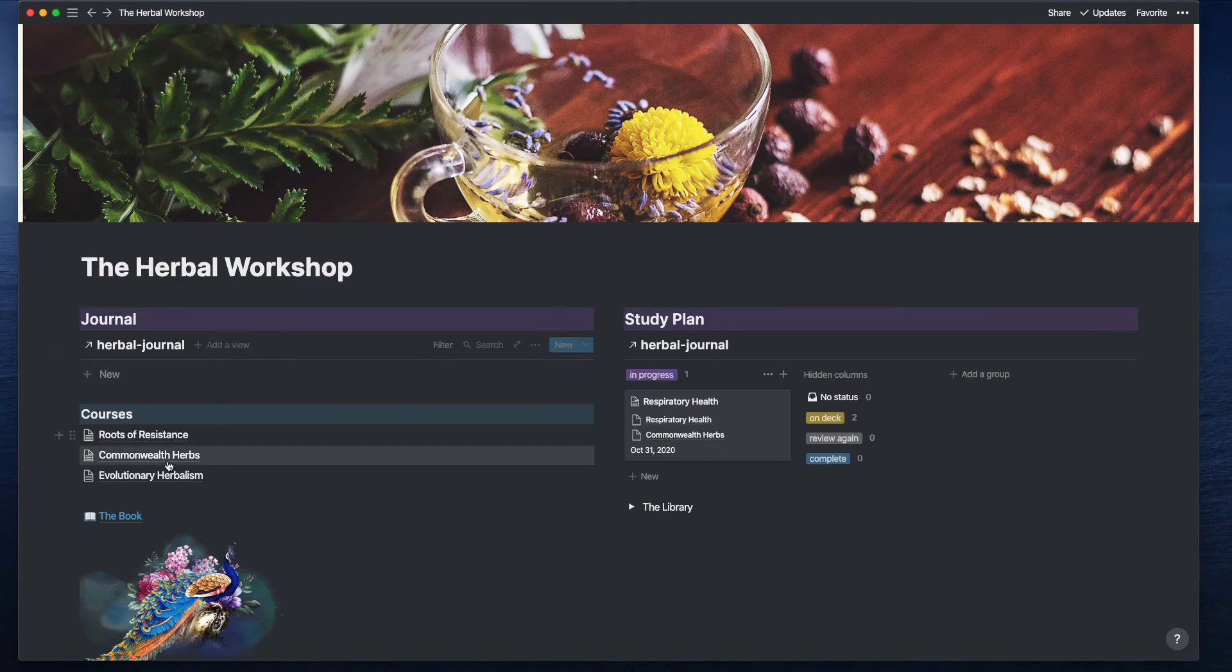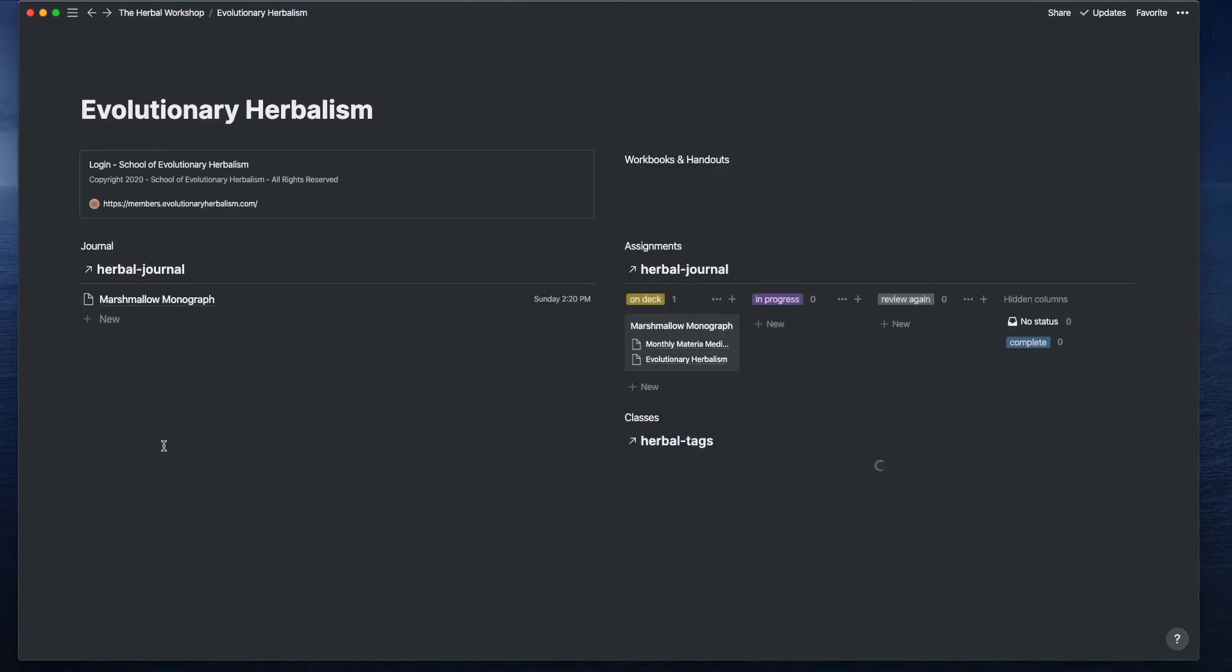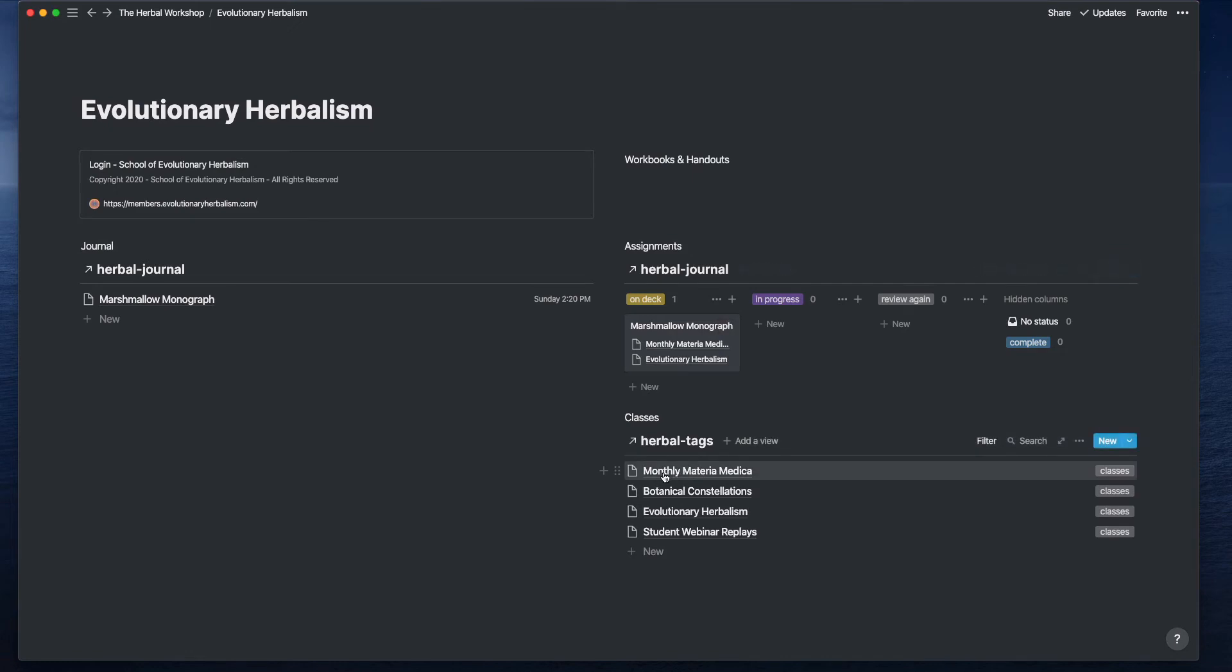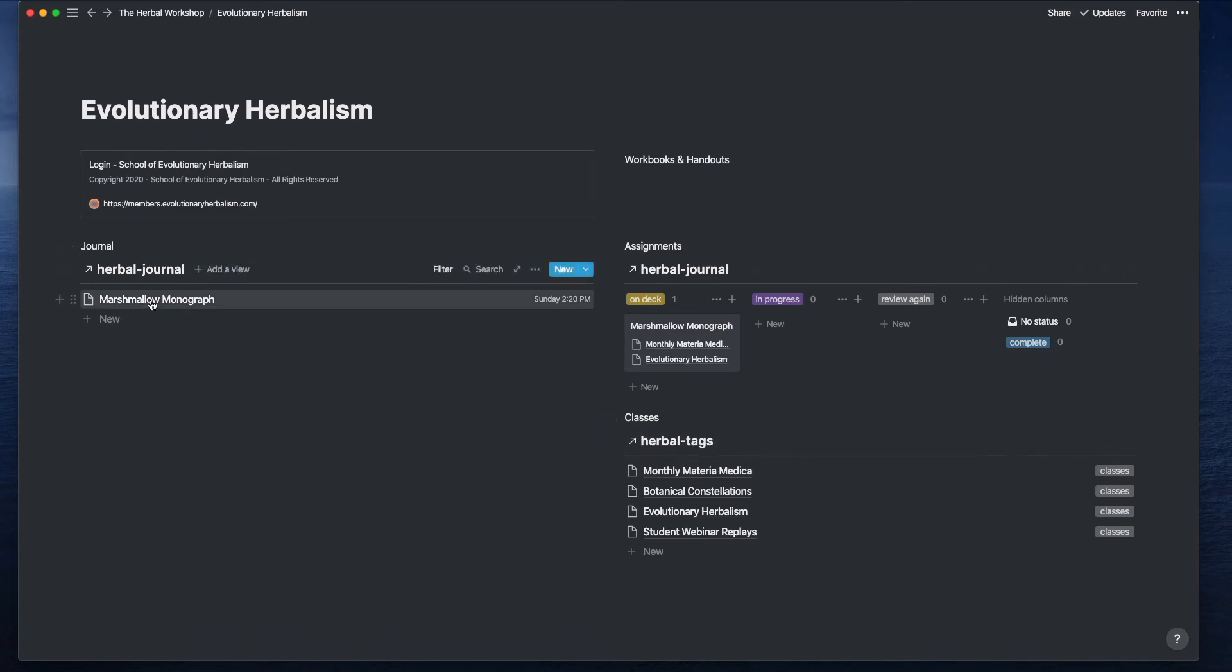An example where that's not so straightforward: in this one, Monthly Materia Medica is the name of the course, and this is a note on the marshmallow monograph, which is one of the items he's teaching in the class.